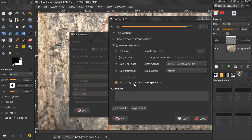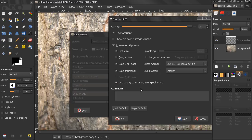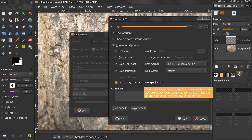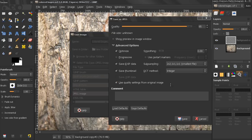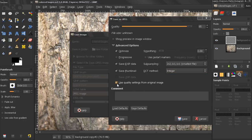use quality settings from original image. If a quality setting was attached to the image when it was loaded, this option allows you to use them instead of the standard ones. If you have only made a few changes to the image, then reusing the same quality settings will give you almost the same quality and file size as the original image, so this is a good thing to know. And also, right now, as you can see here, this is on by default,